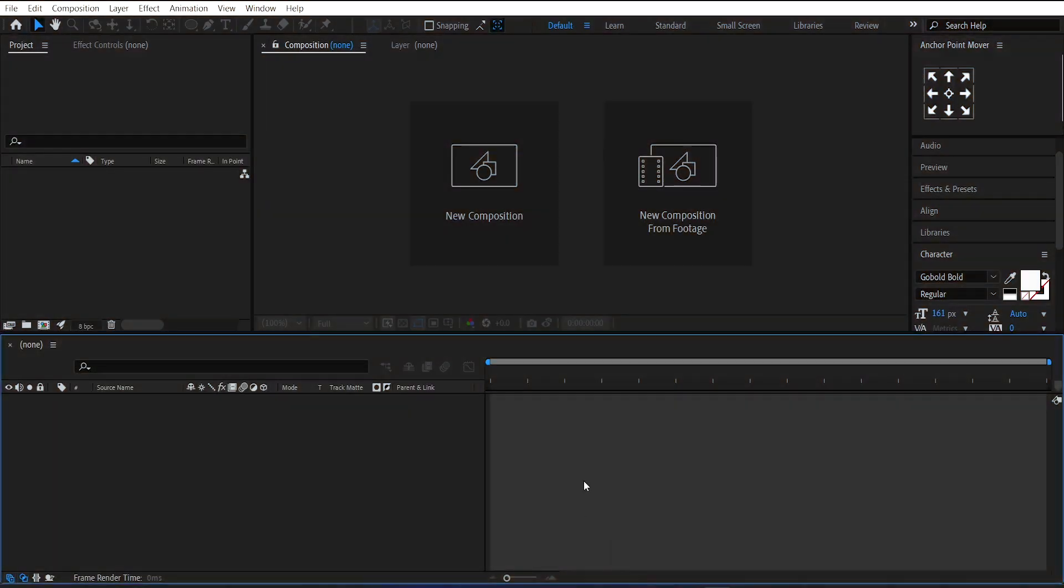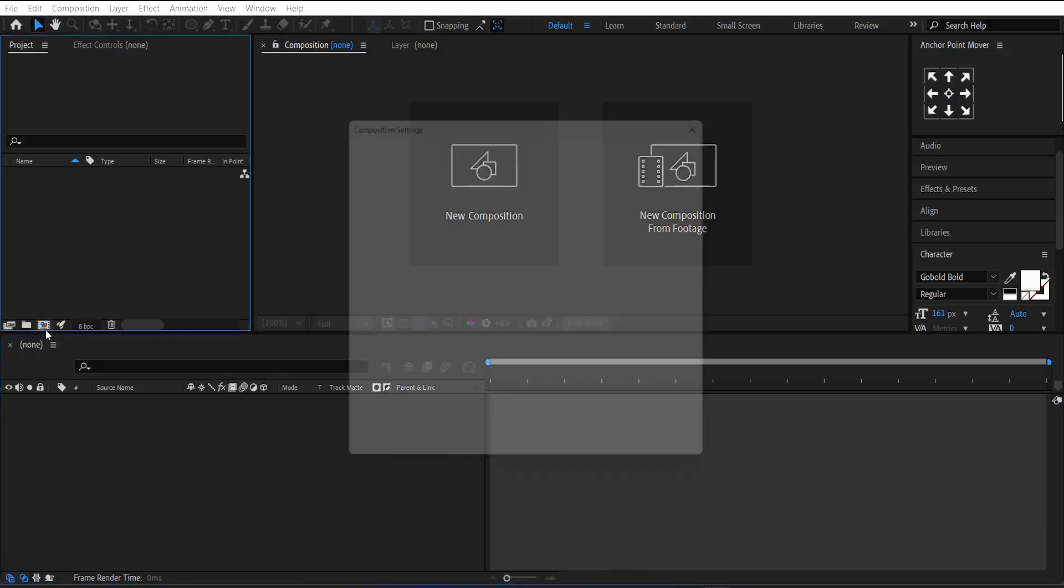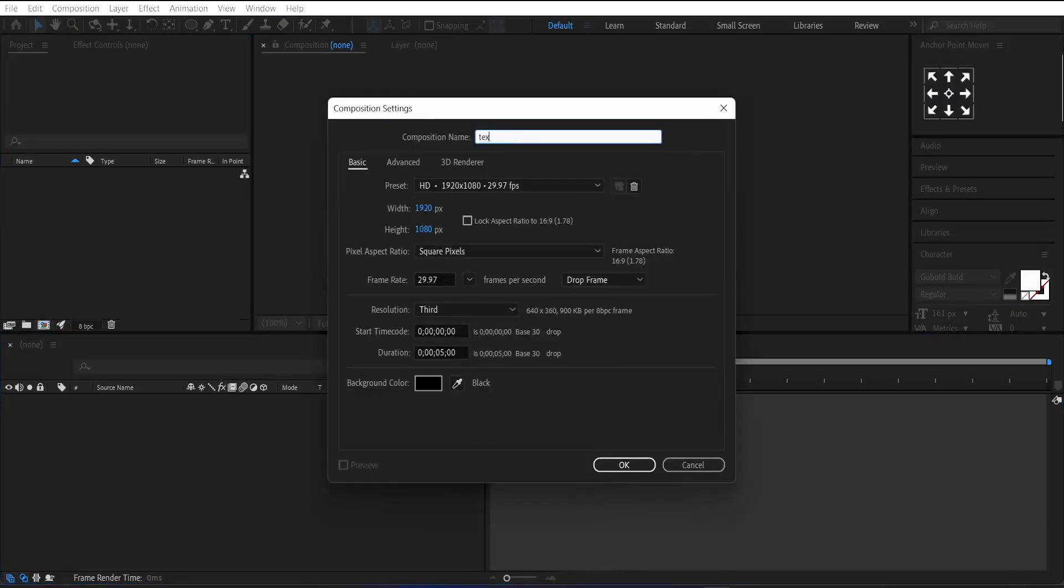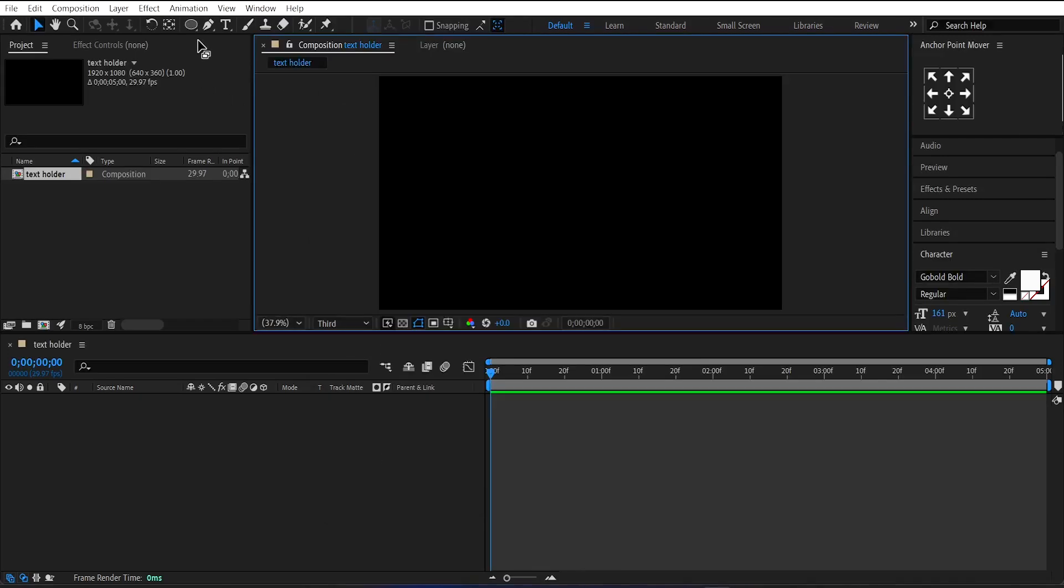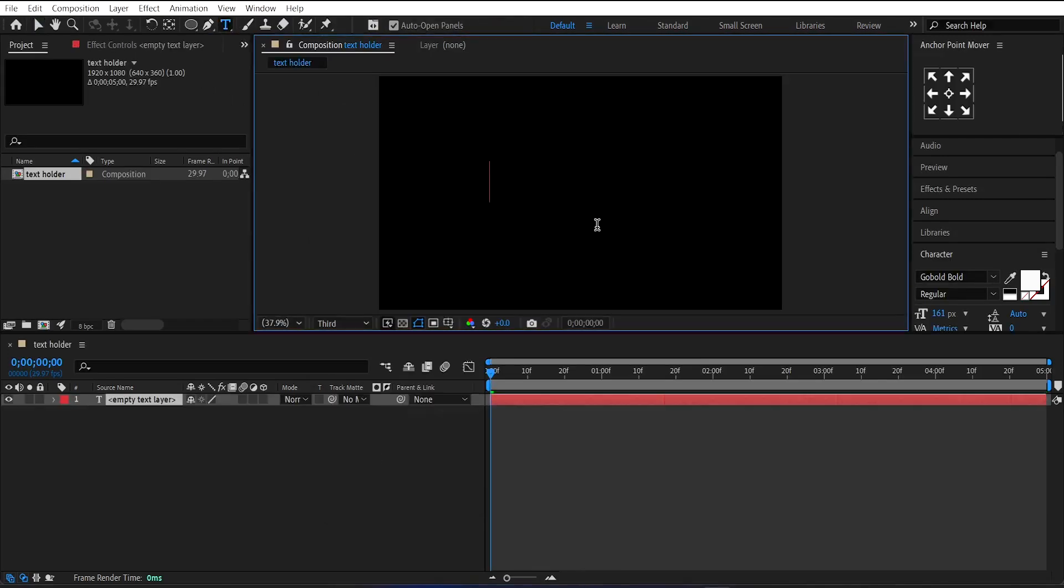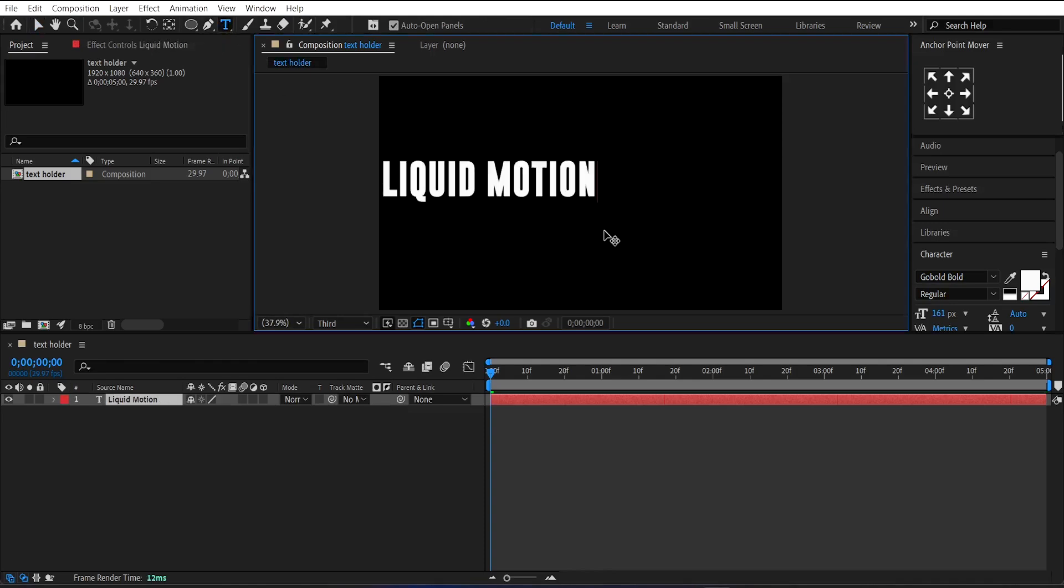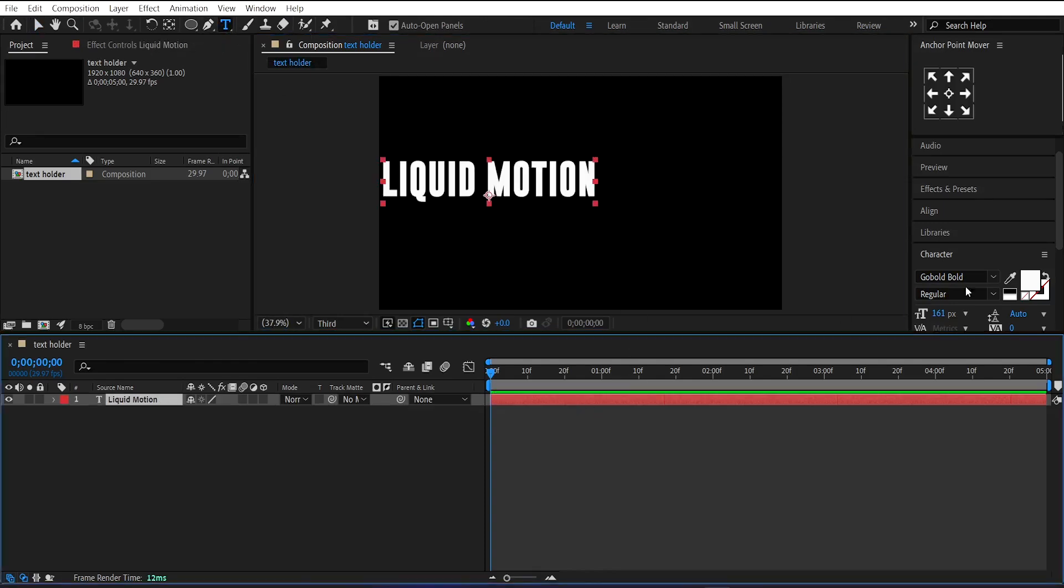Open After Effects and make a new composition. Let's call it Text Holder and set its size to a 16 by 9 ratio. Then press OK. Now, select the text tool and write your desired text. I will write liquid motion for now and I am using this font.